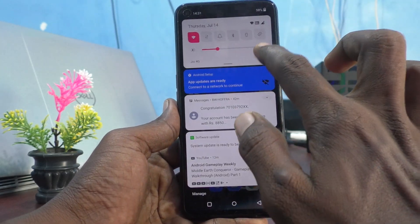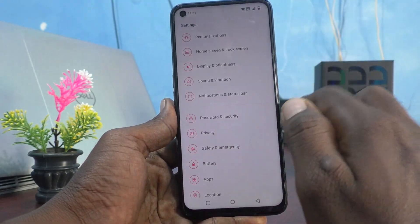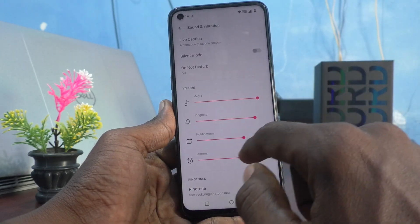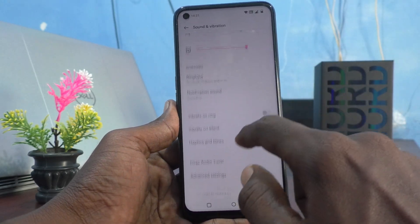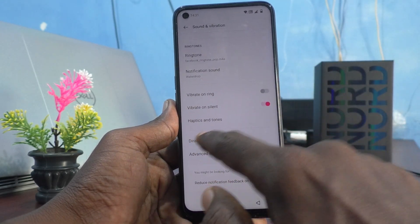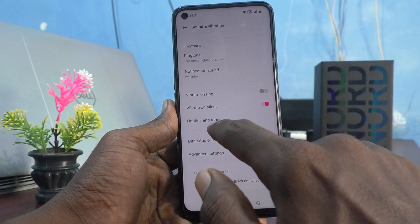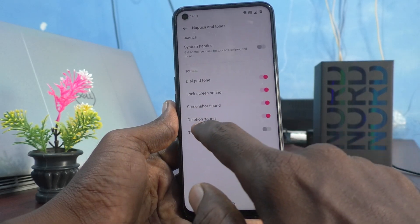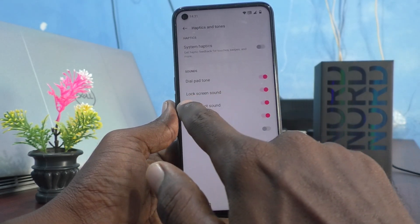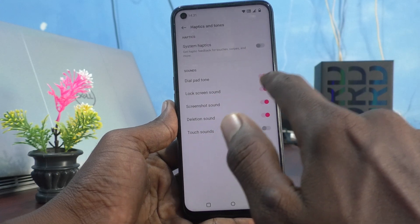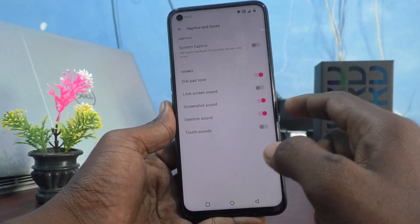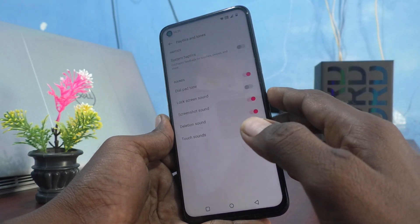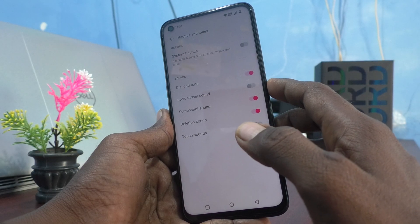Just go to the Settings of your phone and click on Sound and Vibration, then go to Haptics and Toggles, and turn off the Lock Screen Sound button. Now you will not have that small sound when you put the lock screen.